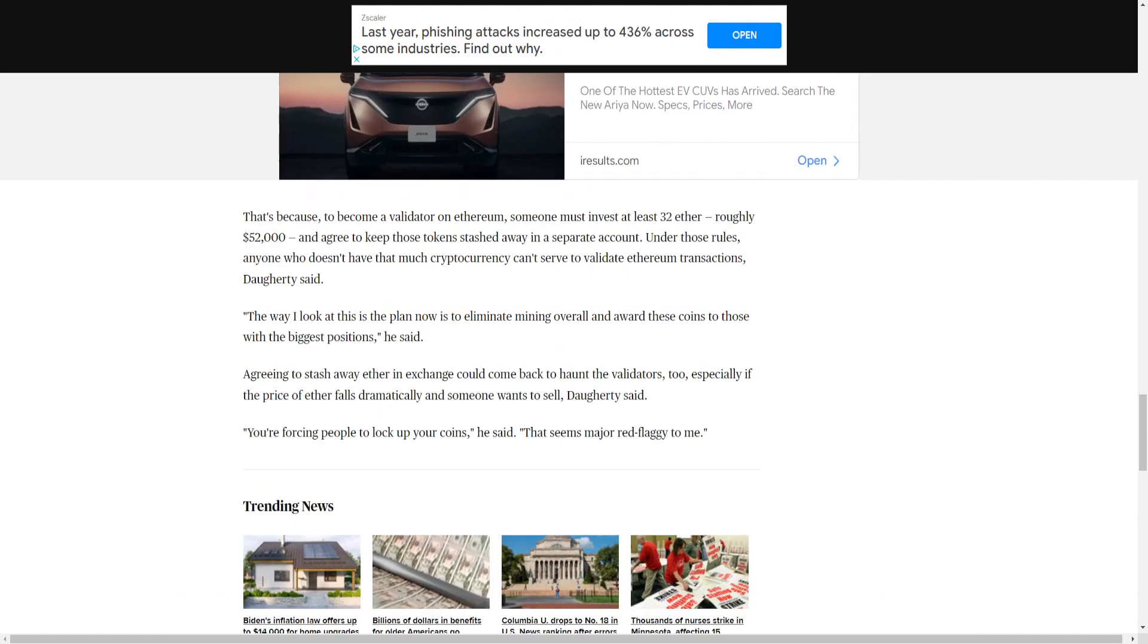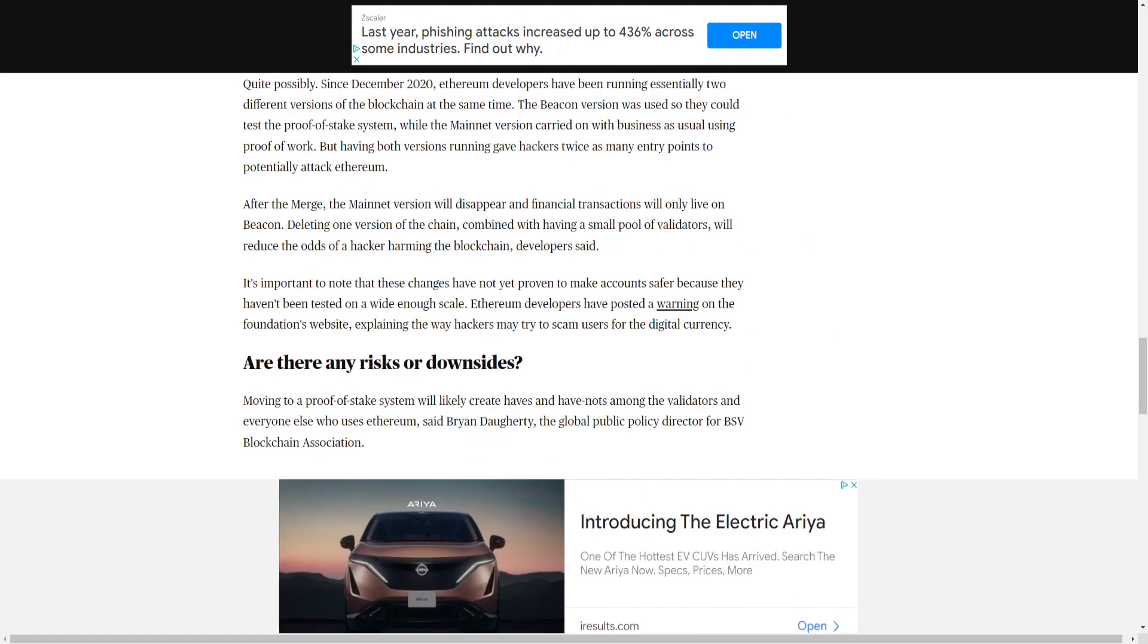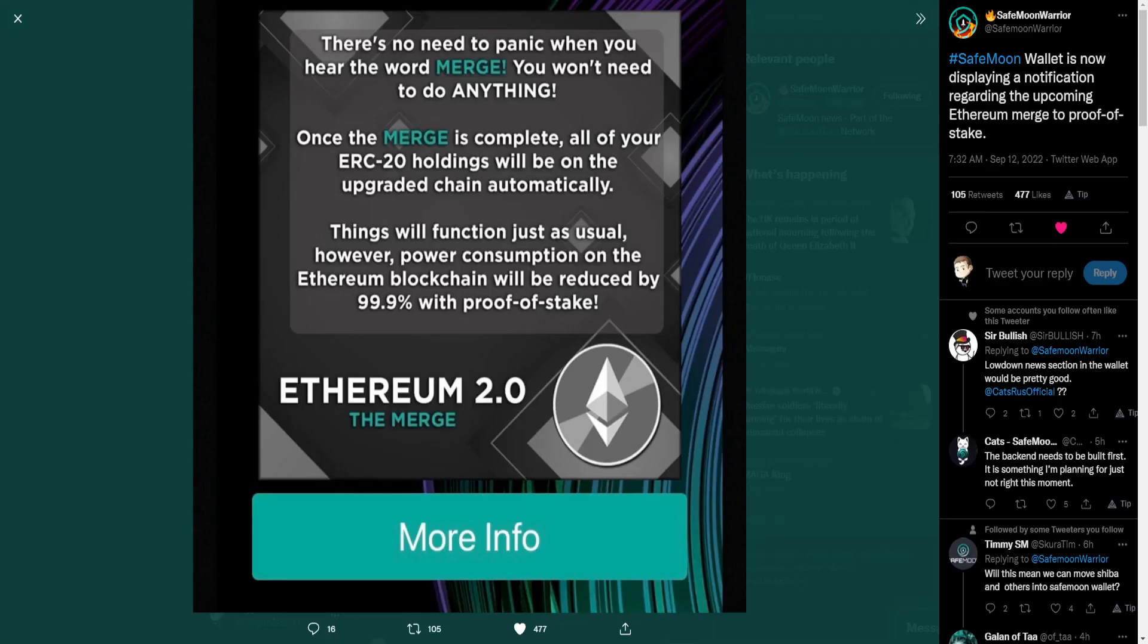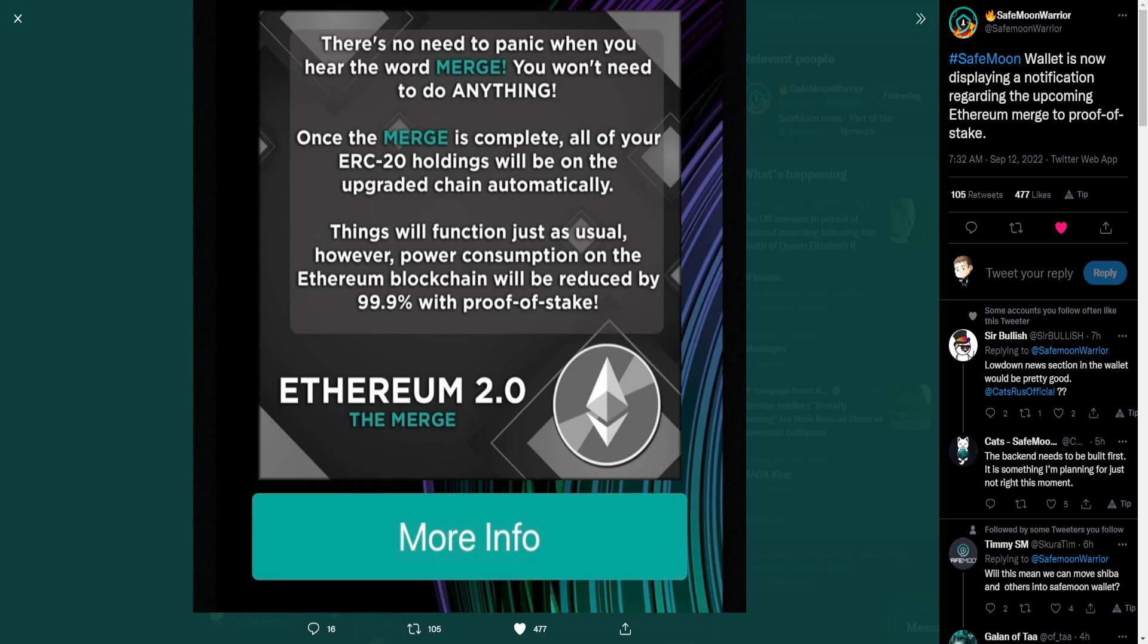And that is it for this coverage update on the upcoming Ethereum merge. So, do keep in mind, this is talking about by September 20th, so we're looking at approximately one week left until this takes place. Be careful, do not fall for these scams that are out there. Again, there's no need to panic when you hear the word merge. You won't need to do anything.